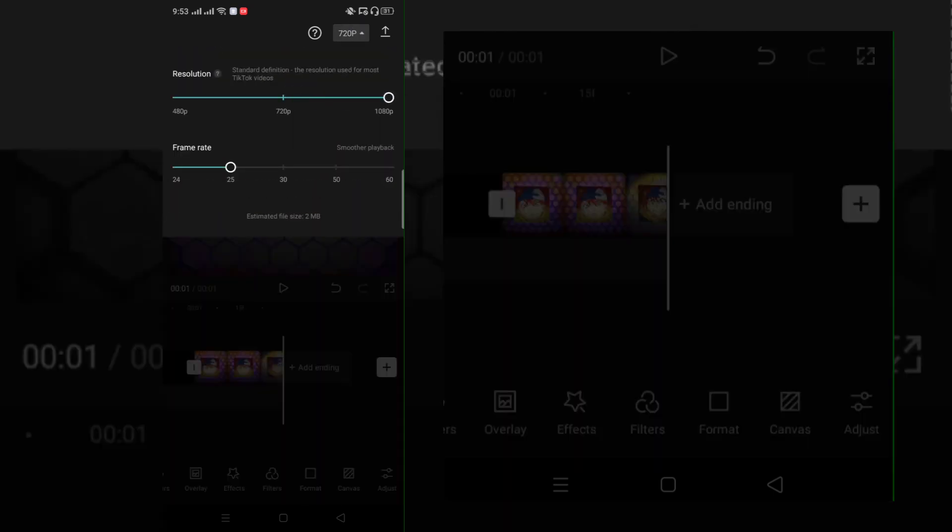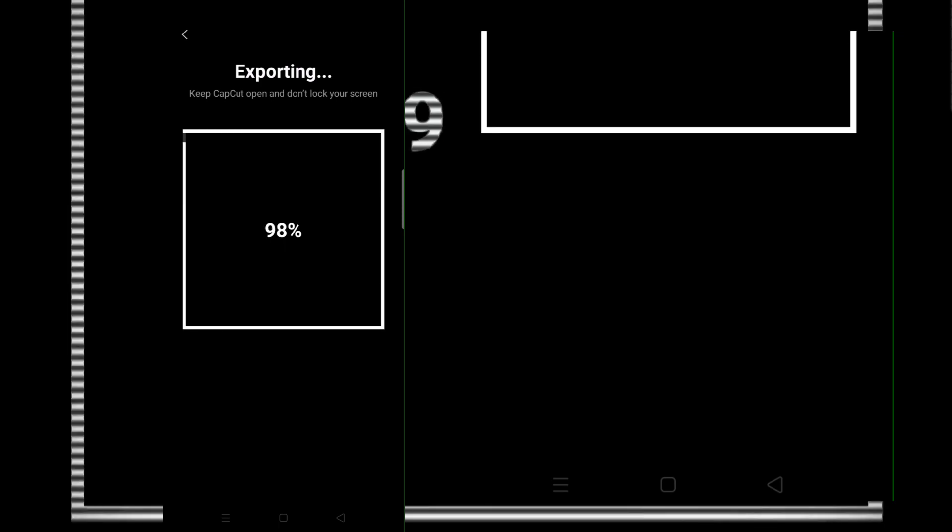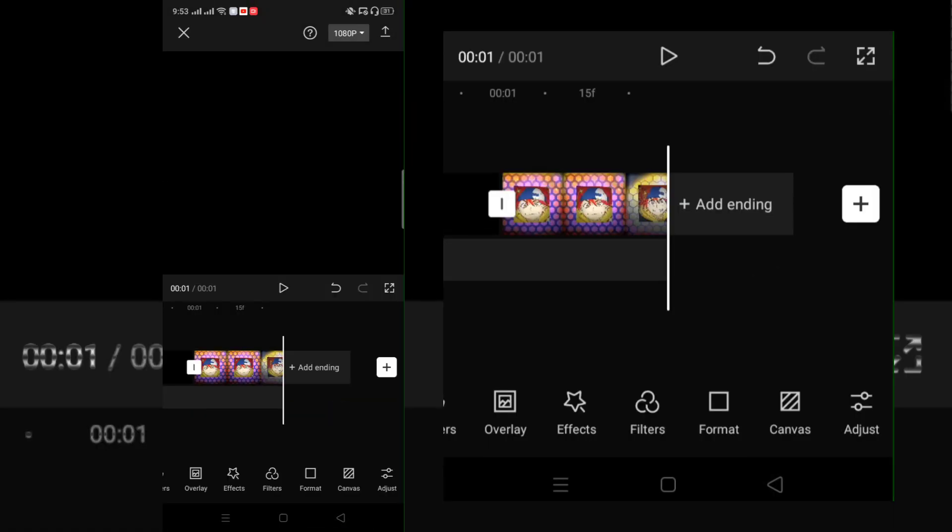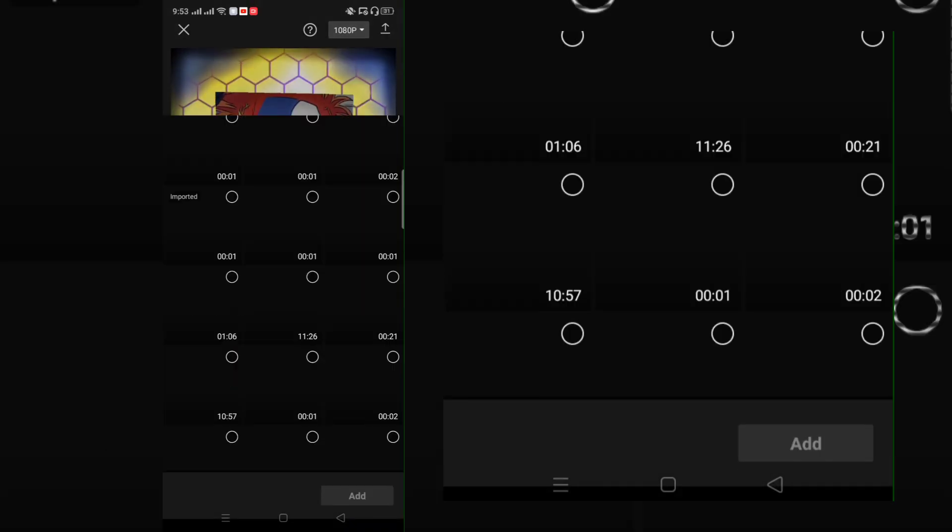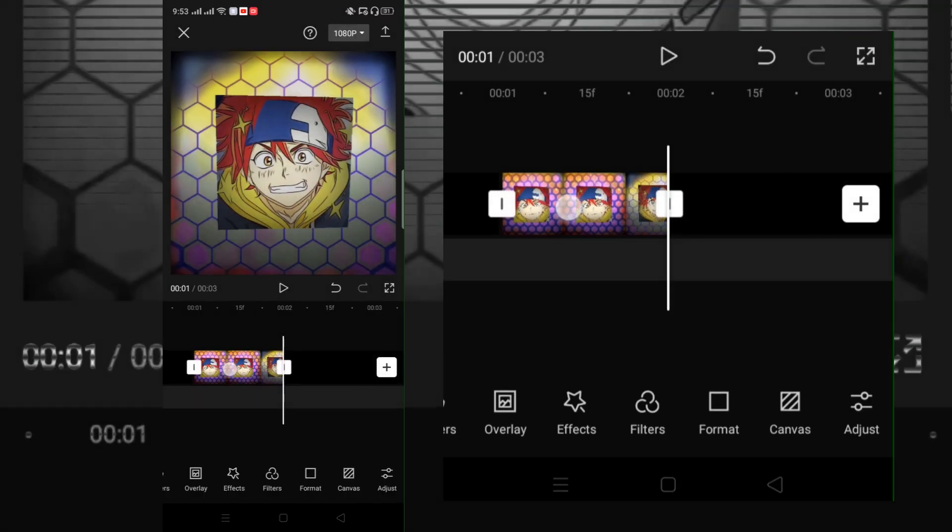Then export. Go back to your project and delete the first clip and add the new exported clip.